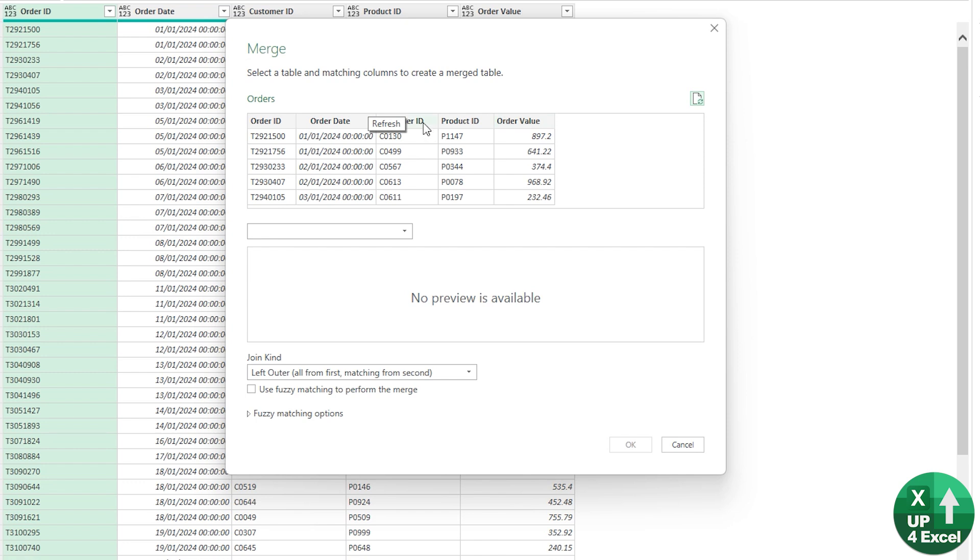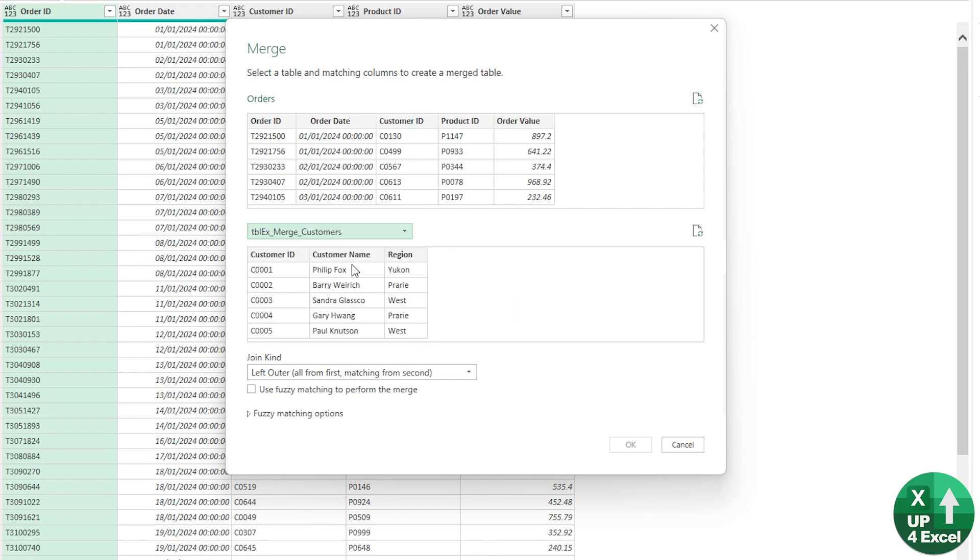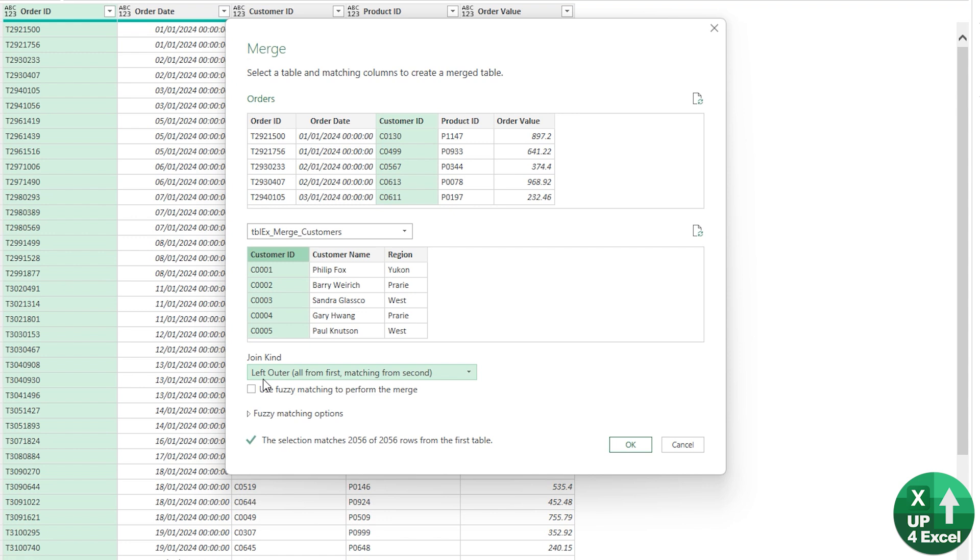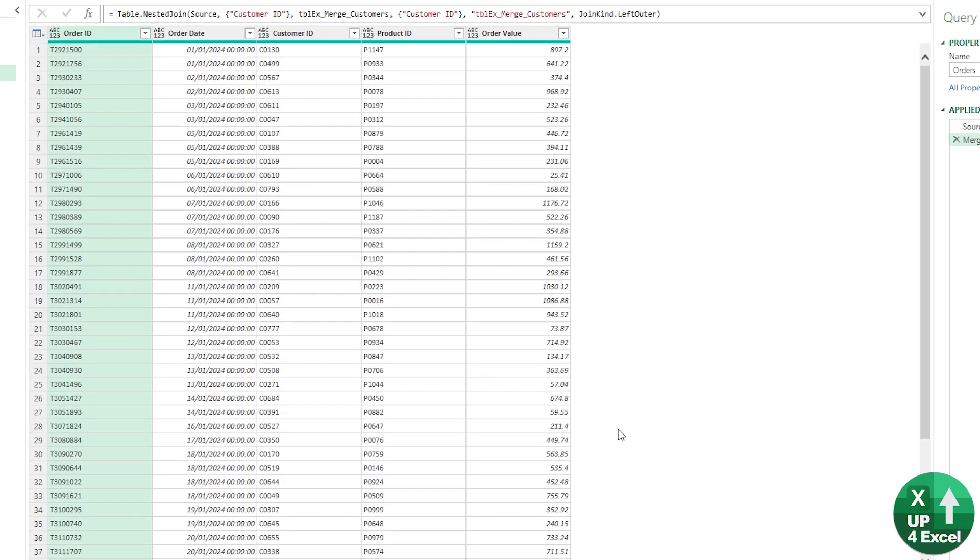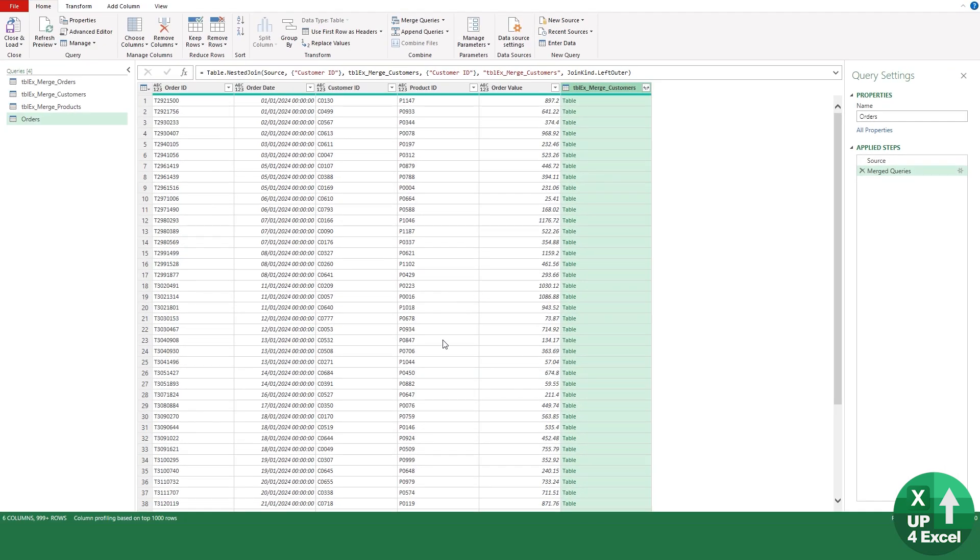We want to say which one do we want to pick from—so the customer table—and we literally just click on the two columns that match like that. It says what sort of join do we want? Almost always you'll be using a left outer, which is essentially like a standard lookup inside the spreadsheet. It says we want everything from the first table and what matches from the second table. Ideal, we'll click OK.